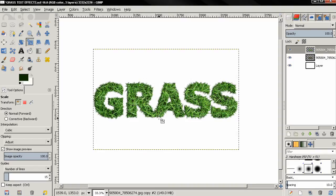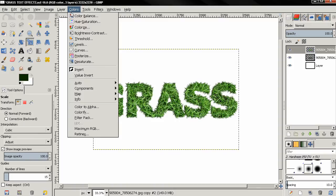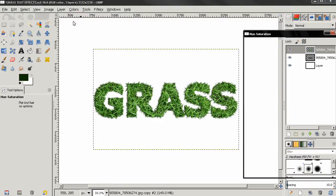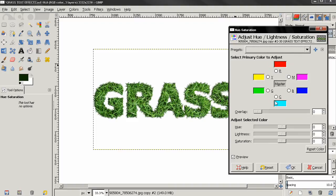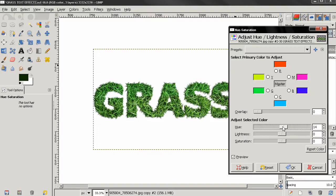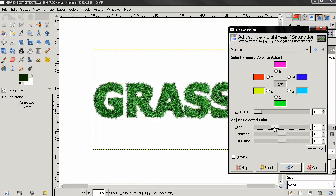And one more thing we can do, we can adjust the color of the text. If you go to the Colors menu and select Hue Saturation, I'm going to use the master option. And if I drag this towards left a little bit you see the text will become greener so you can experiment with this if you want to. Also if I drag it around here I can make the text look like the grass is dead.